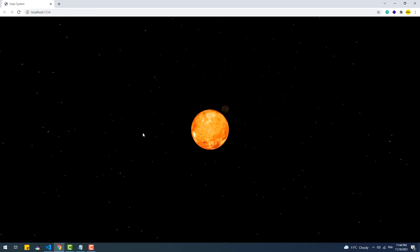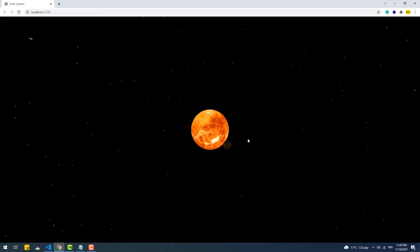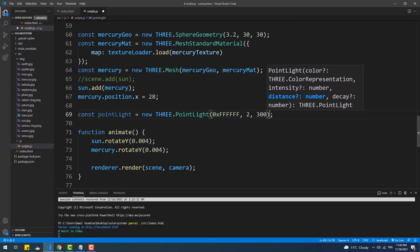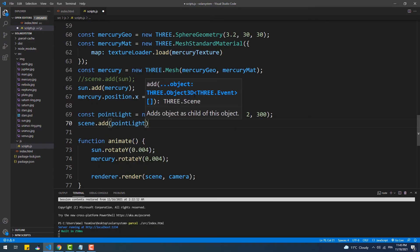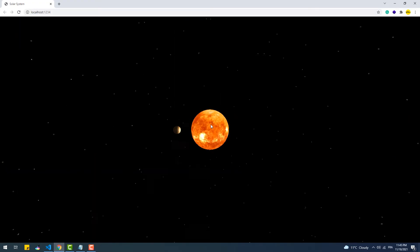The planet is now dark because of the absence of light, so let's add a light source. In this case we are going to create a PointLight, which is a light that has a source and emits its light in all directions, and we'll position it right at the center of the Sun. The PointLight constructor takes four arguments but we will set only three: the first is the color of the light, the second is the intensity, and the third is the maximum distance that the light can reach. Now we have day and night on Mercury, and soon on the rest of the planets.